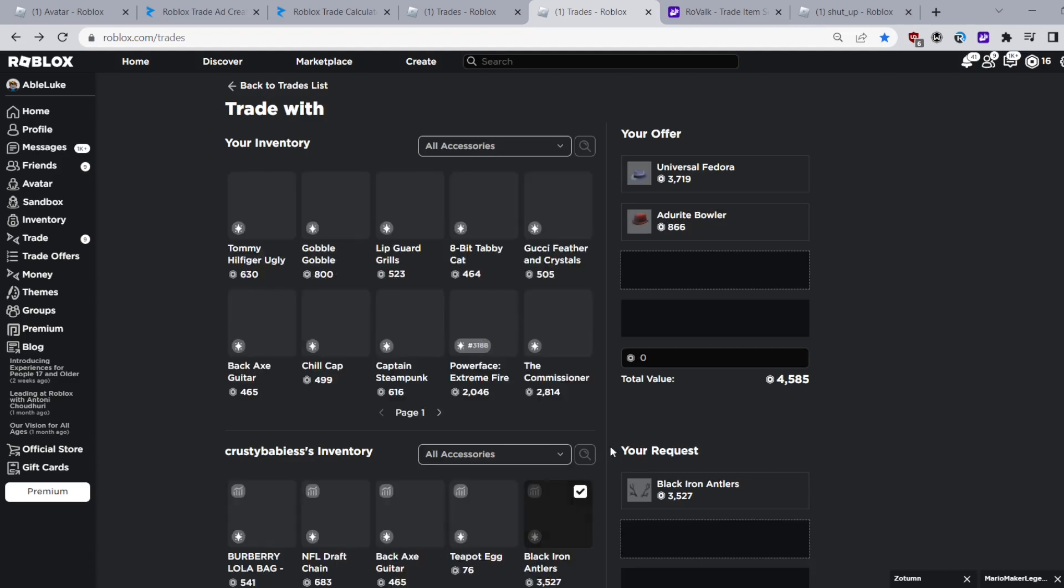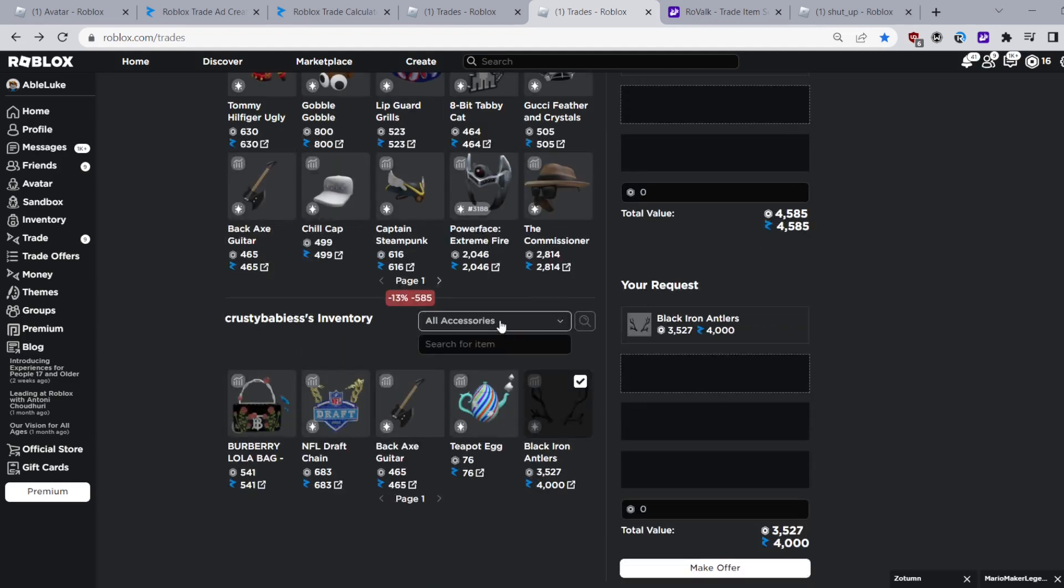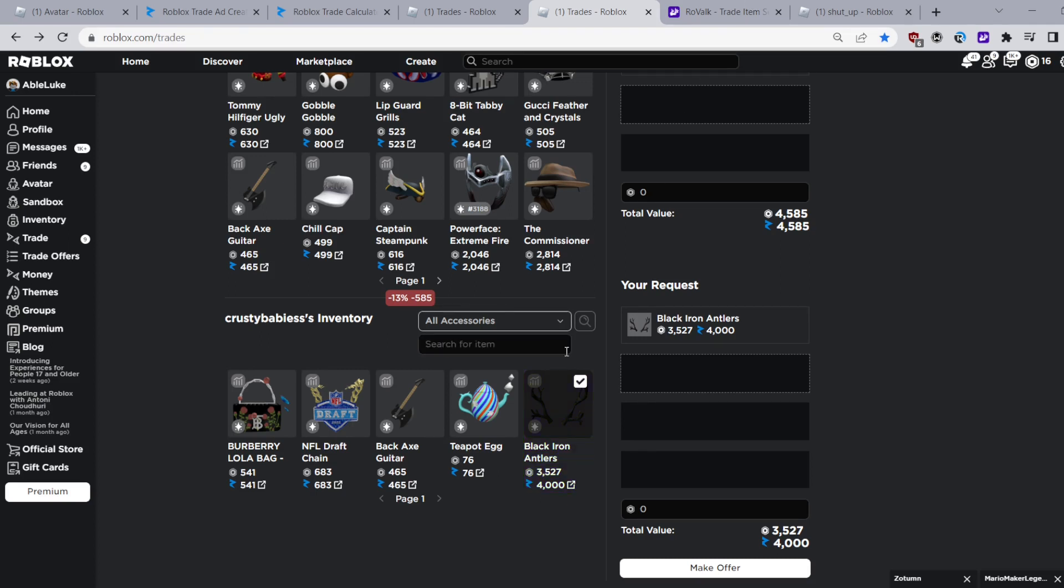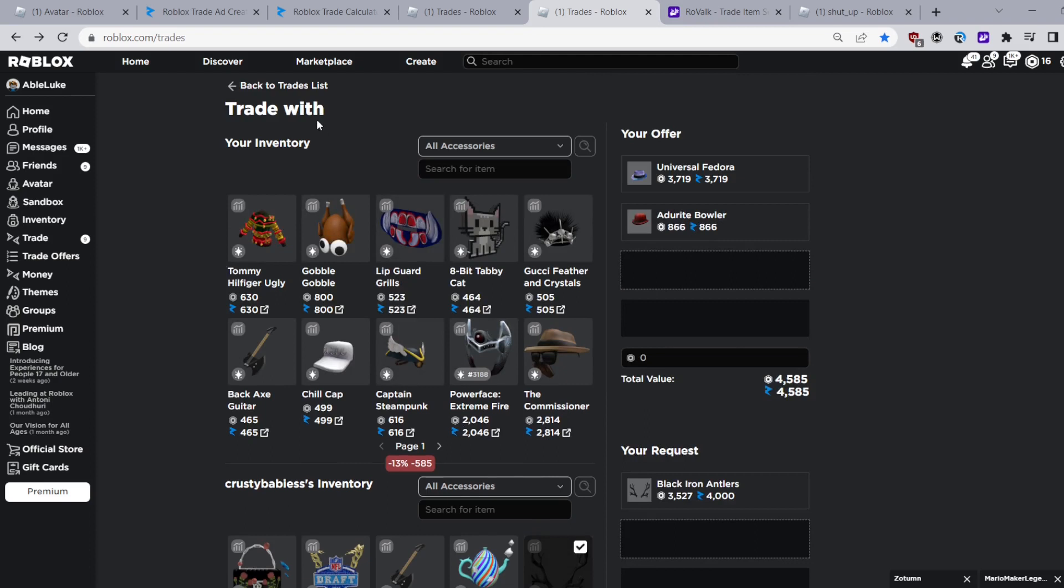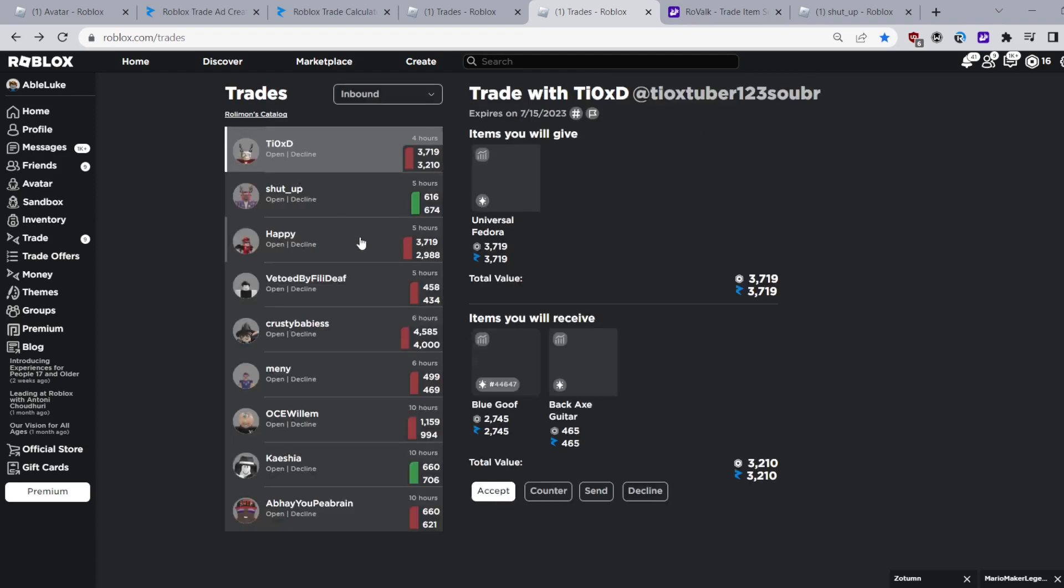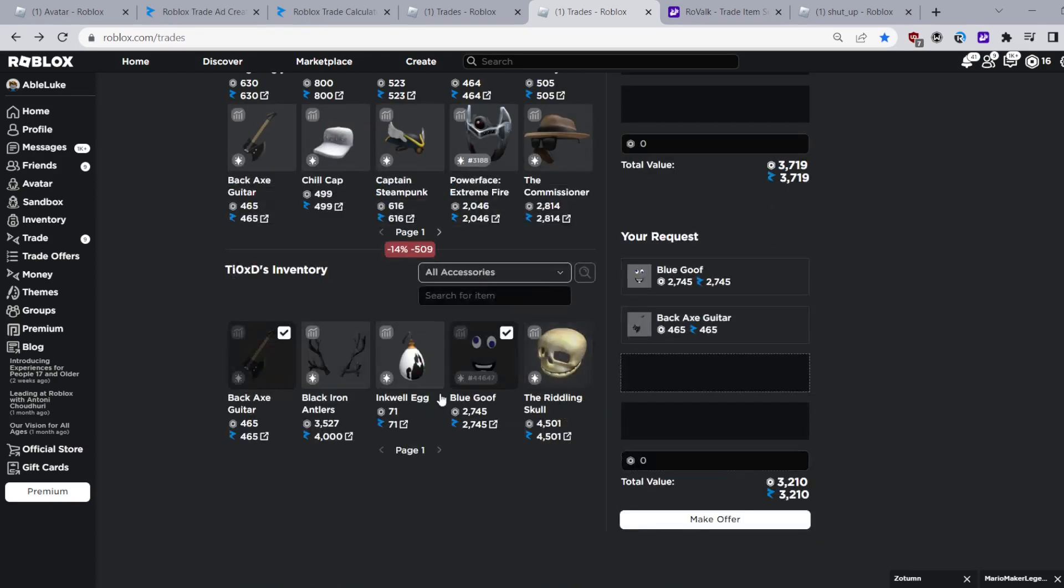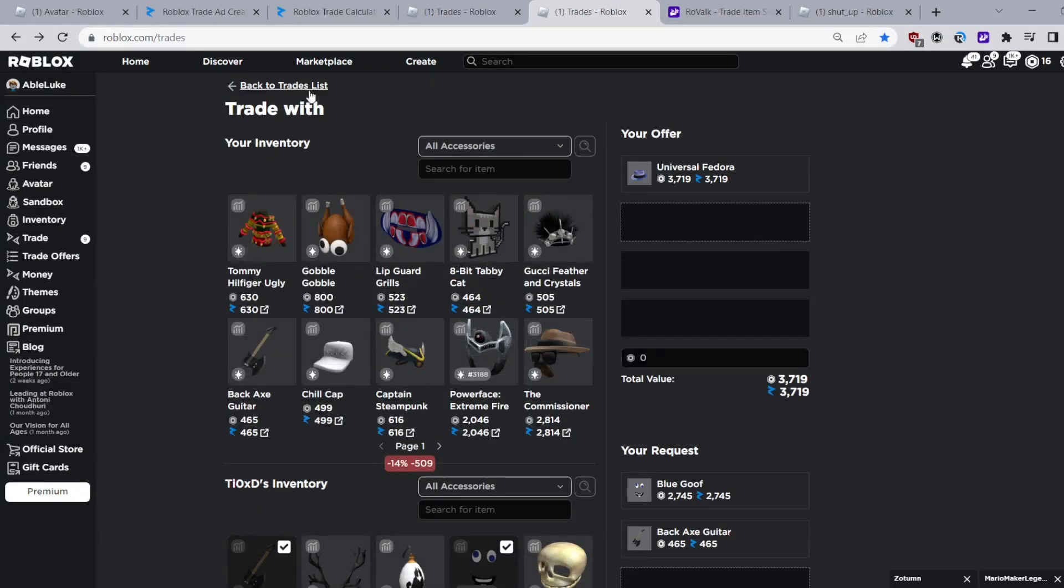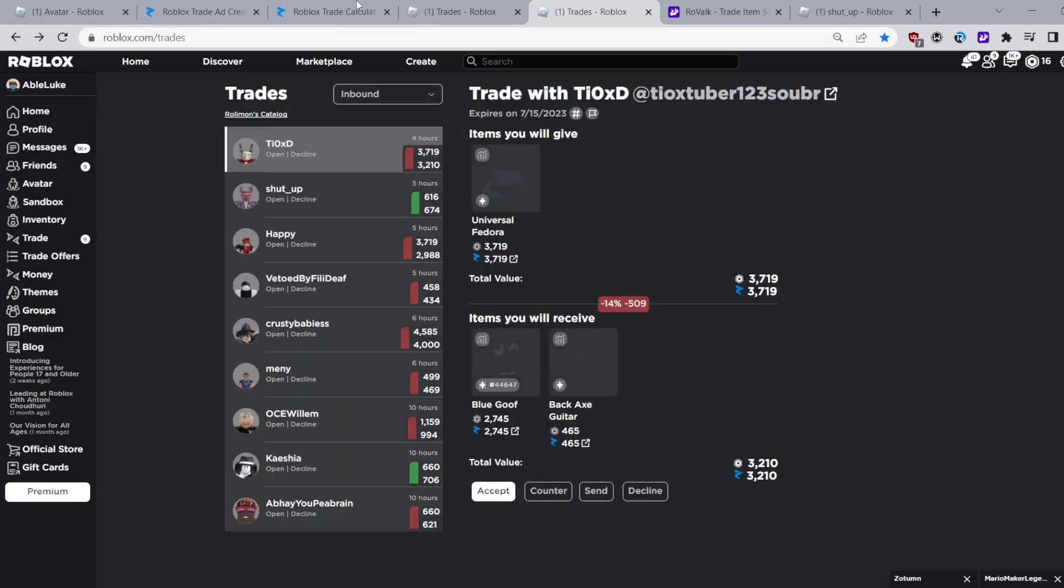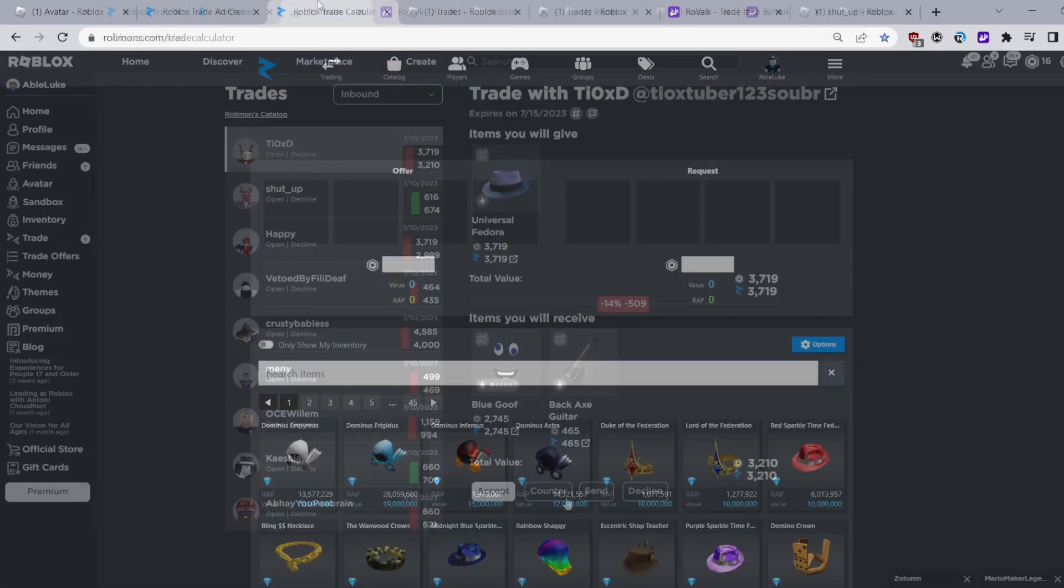A great feature I recently learned about is that you can search for specific items in someone's inventory when sending a trade. This is actually very useful especially if the person you're sending the trade has a really big inventory. So you can just search for a specific item and it will just pop up.